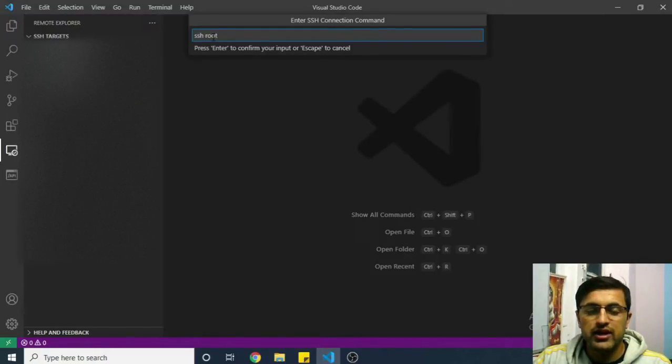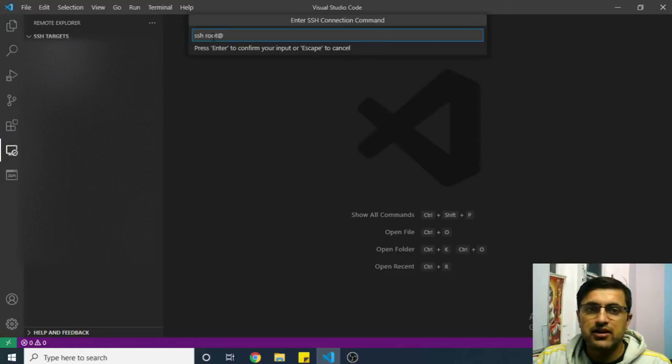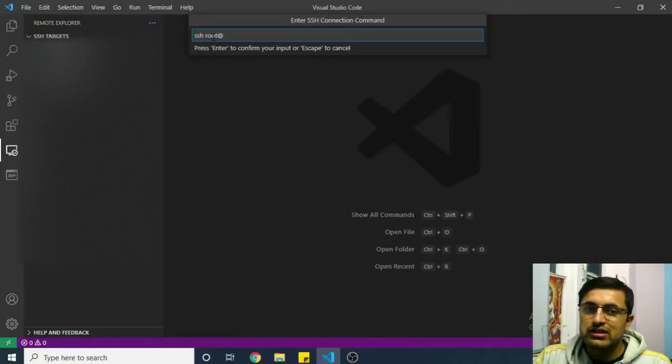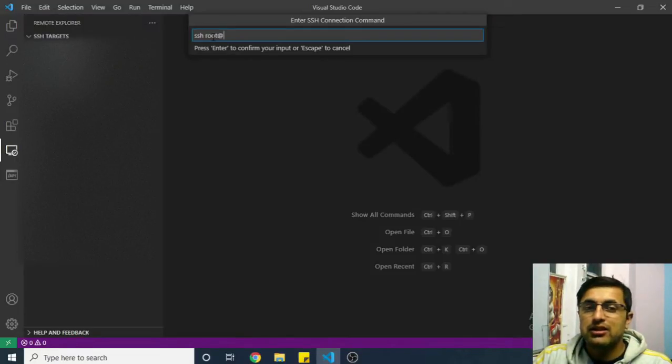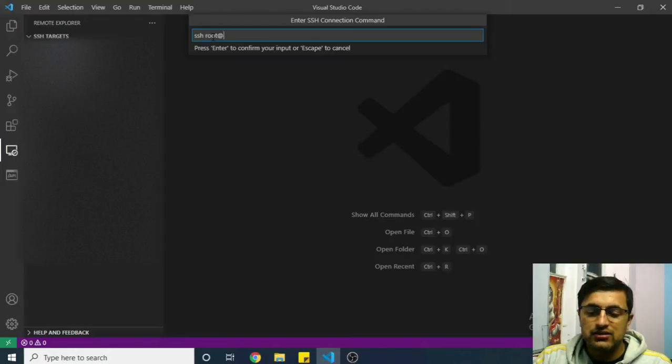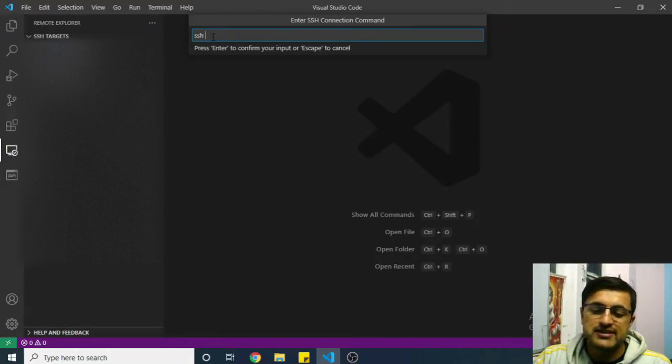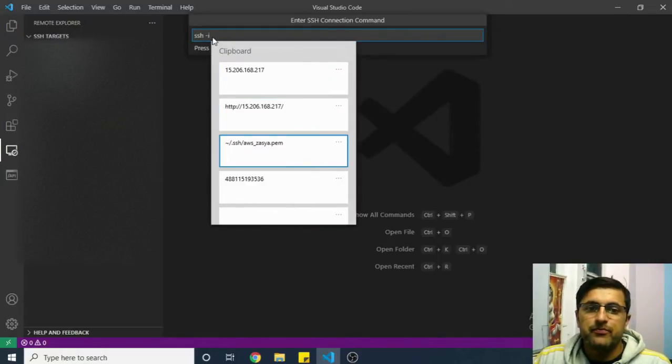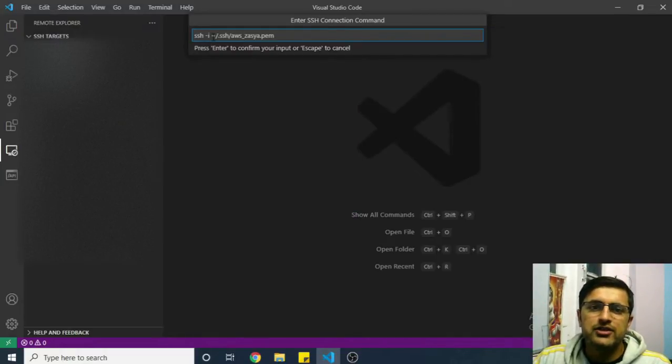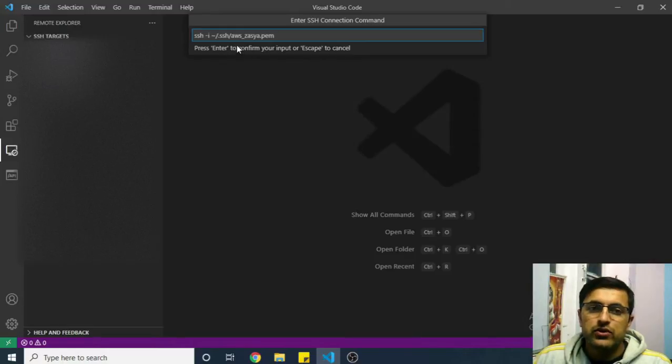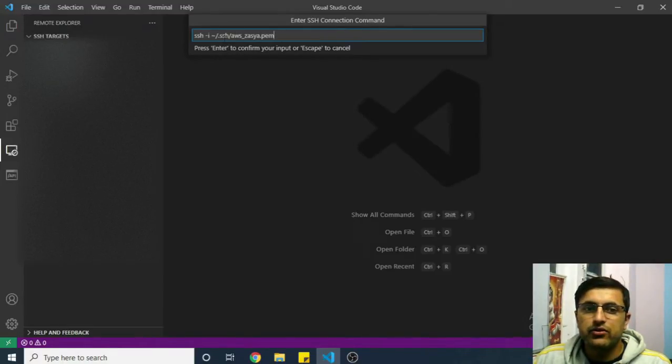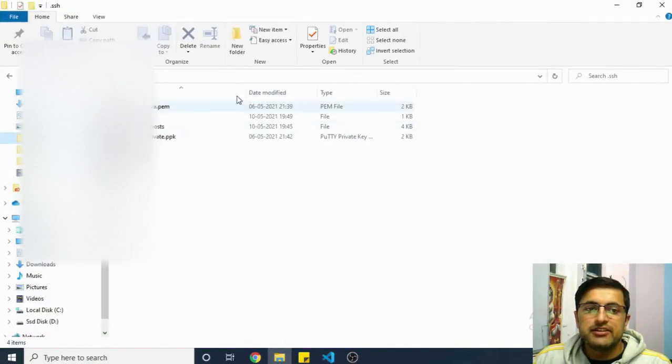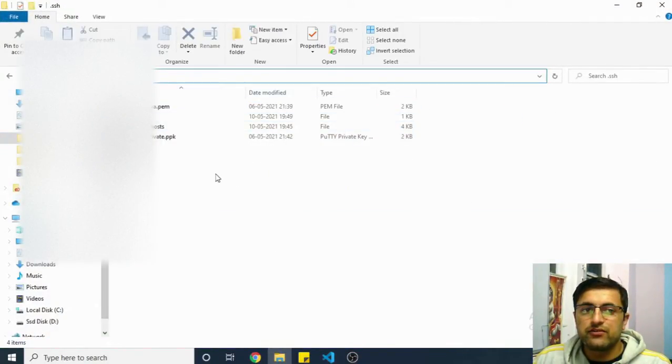If you are connecting using a root or a password, you can write simply SSH, your username, let's say you have a username of root, at the rate, and then specify the IP of your remote target. But if you are connecting using a private key, then you need to specify the private key here.